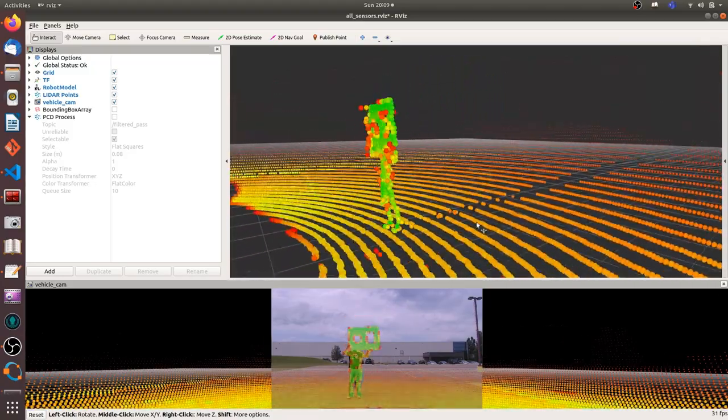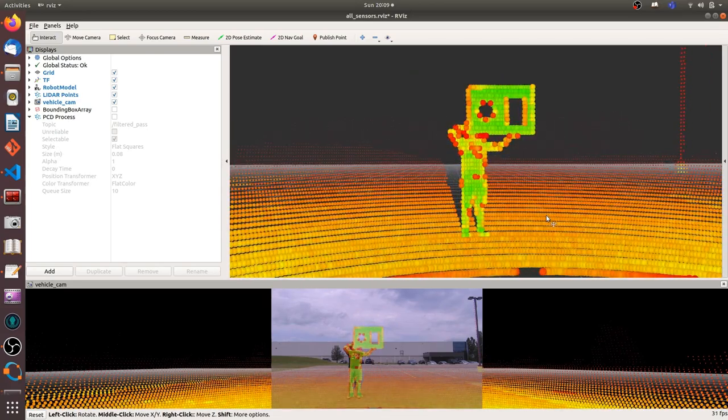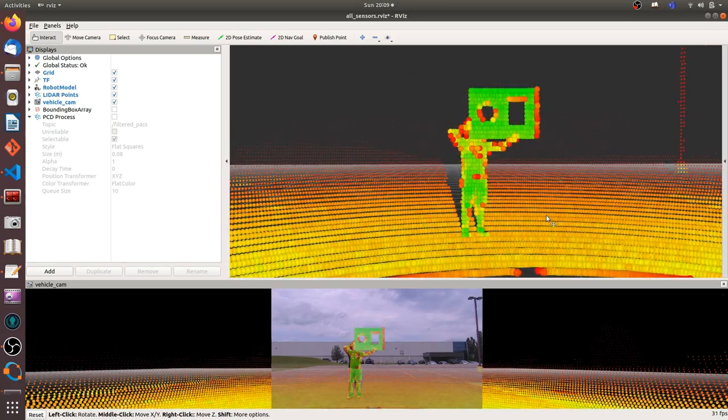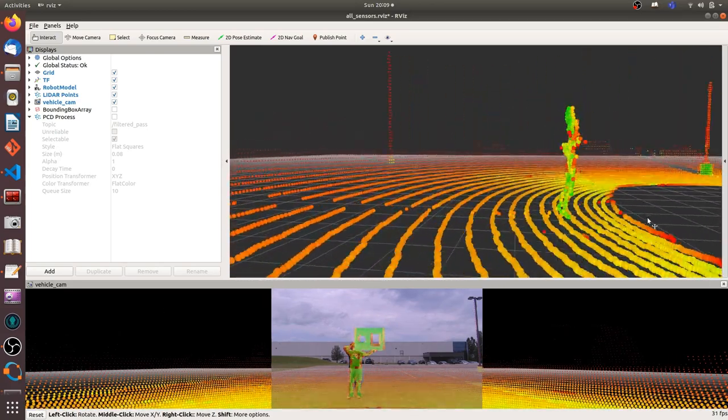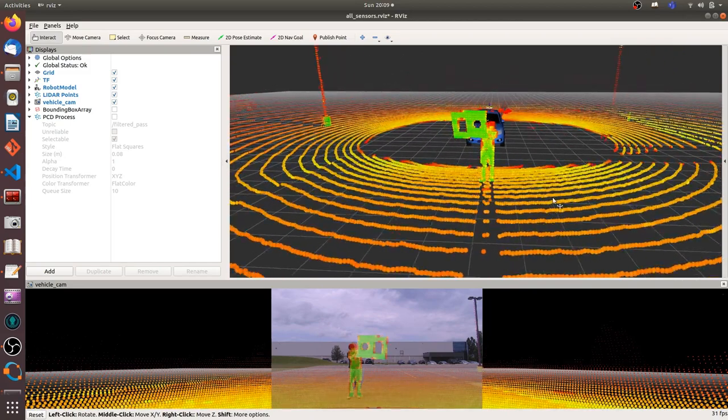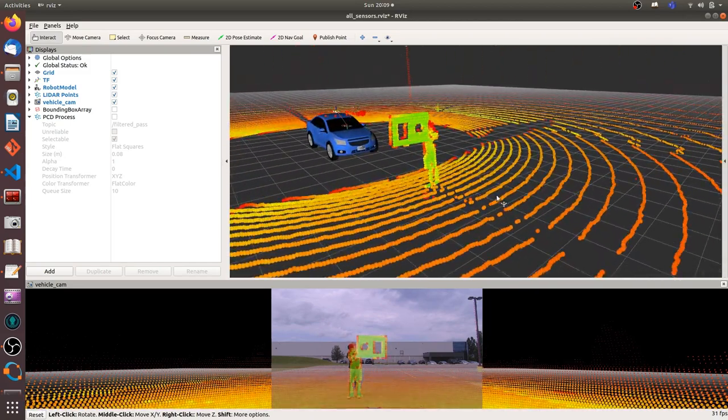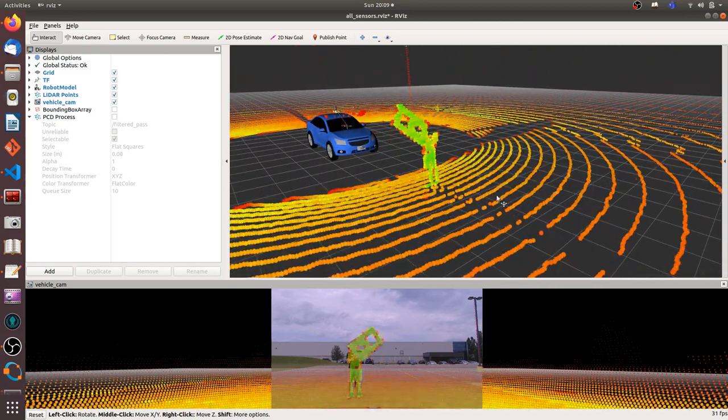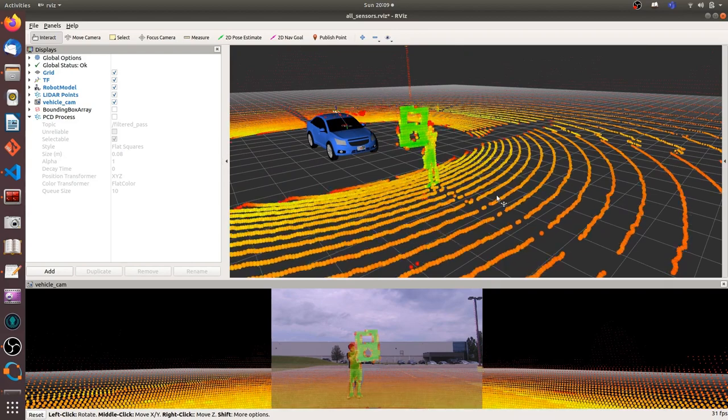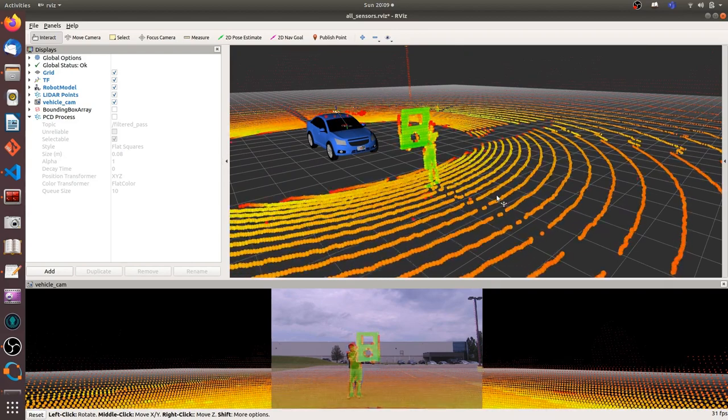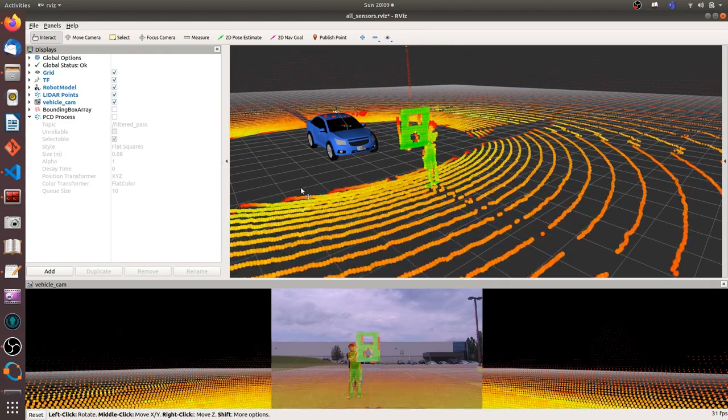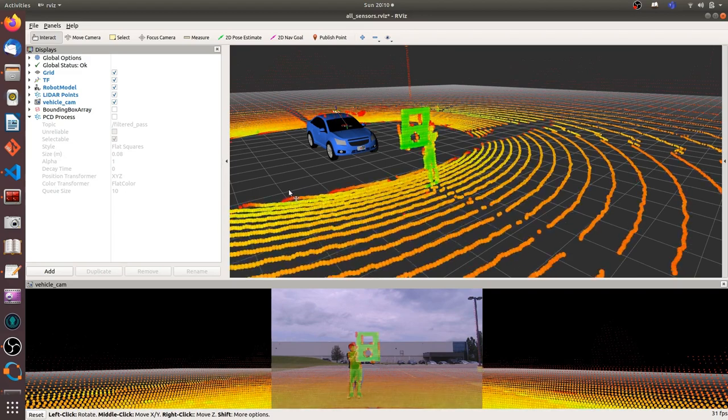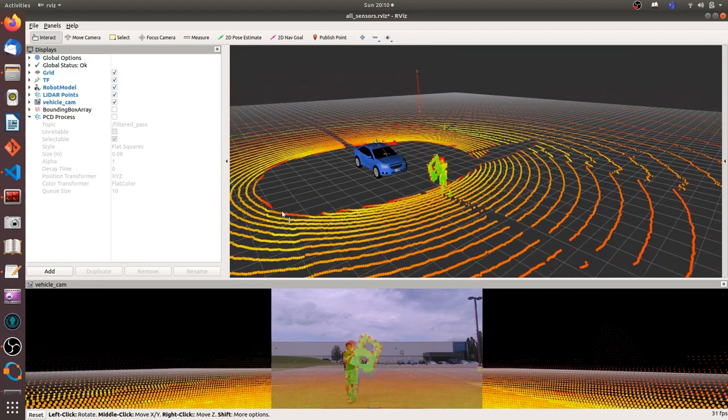So for the calibration, first you can set a roughly TF Tree and then based on the bag file, you can adjust the TF Tree. This video is after I adjusted my TF Tree and you can tell the calibration part is good or not based on the 2D and 3D overlap.